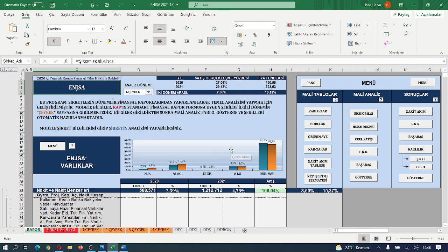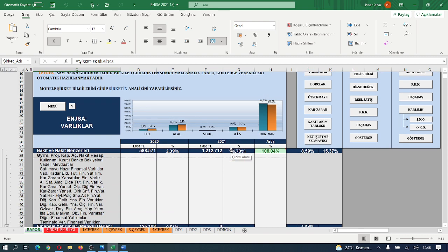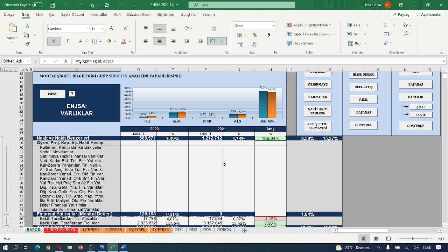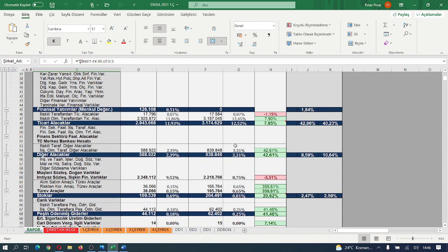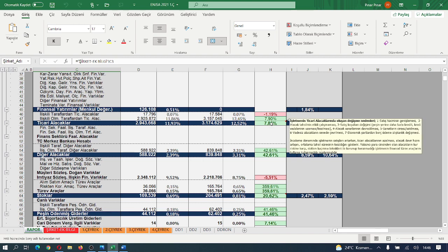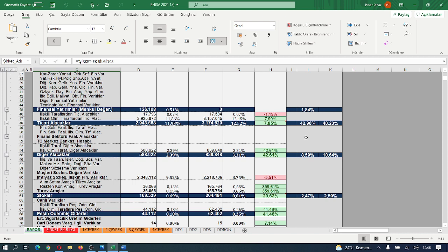Aktiflerden değerlendirmeye başladığımızda toplam aktifler içerisinde hazır değerlerin %106 artış kaydettiğini, brüt işletme sermayesi içerisinde bir önceki %8.5'lik payını cari dönemde %15.37'ye artırdığını görüyoruz. Ticari alacaklar toplam aktifler içerisinde %8 nispetinde artarken brüt işletme sermayesi içerisindeki %43'lük payını cari dönemde %40'a geriletmiş.